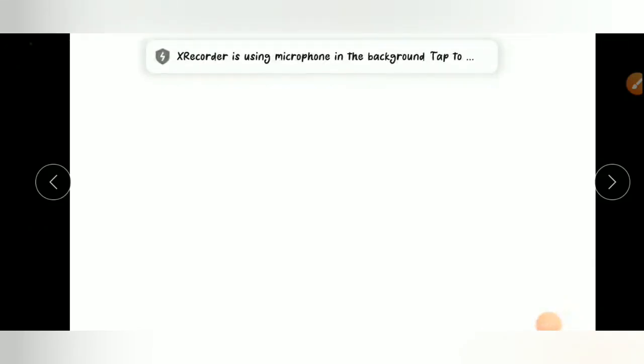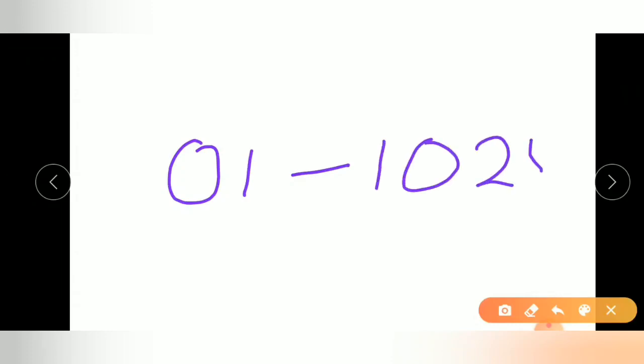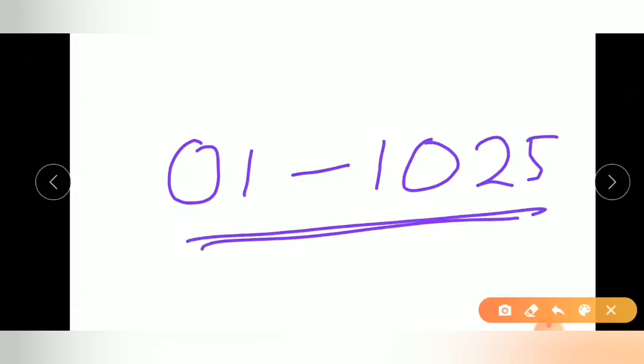Hello everyone, I am Kali Prasad, welcome to this class. Today we will discuss the square of any numbers from 0 to 1025. We can calculate the square of these numbers in a very short time. Let us start.